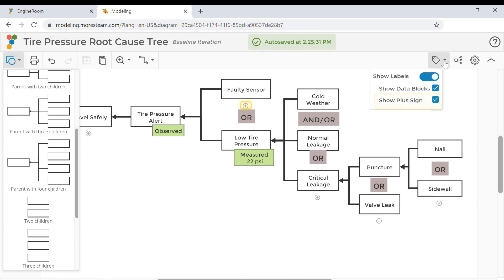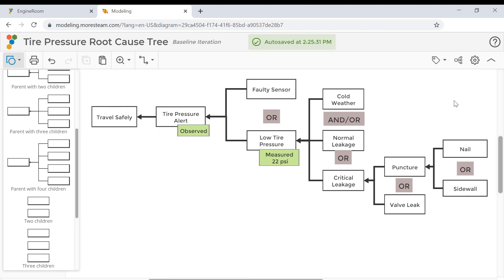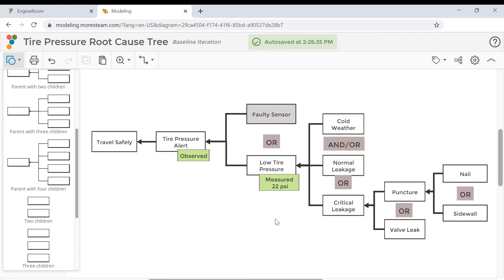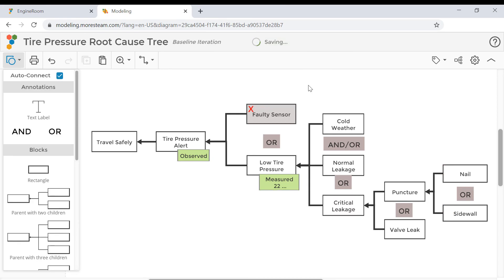Continue building the tree in this manner until you get to a point where the cause is validated or adding more detail has little value. Again, add notes to the tree to help clarify, validate, or rule out each cause. You can add question marks to denote theories which have not yet been tested and red X's to strike out verified non-causes.